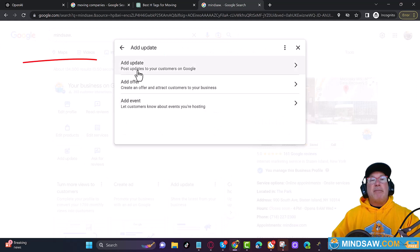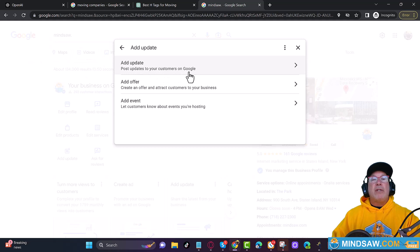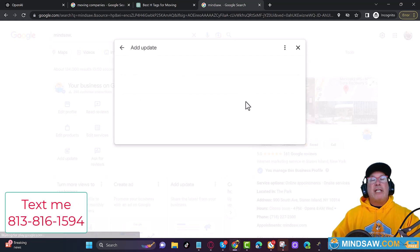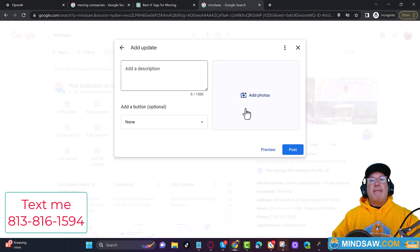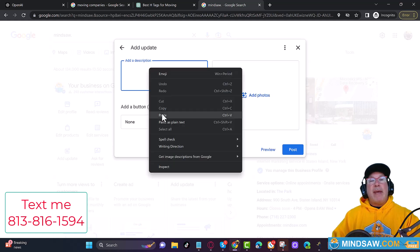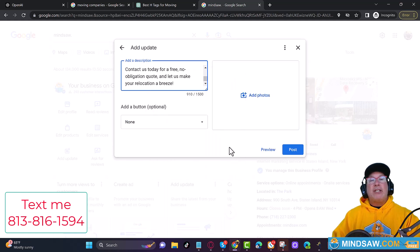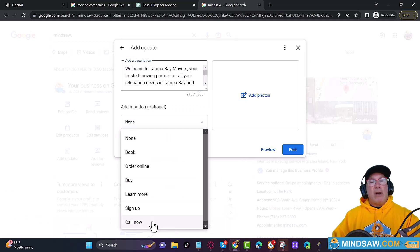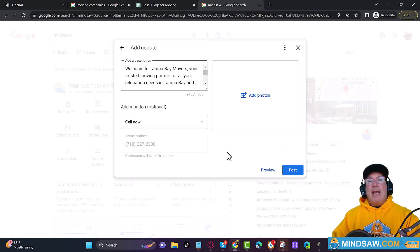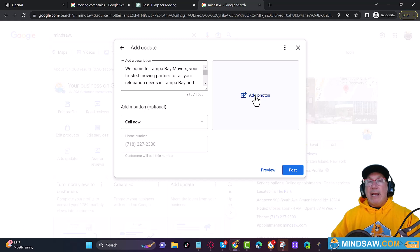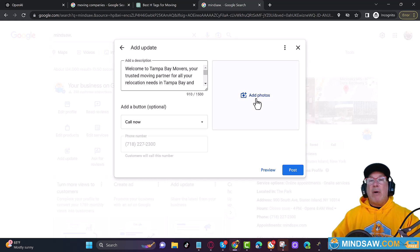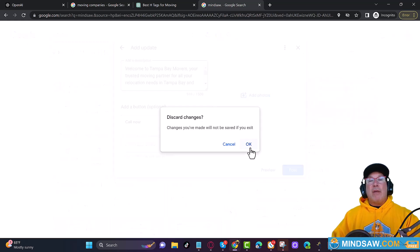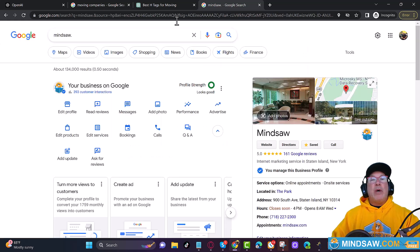You see where it says post update to your customers on Google, right here, right on the top. You just click that. And I am just going to paste in that description. See that. And then I could put a call now, and then I am going to find the relevant picture for moving. And I'll add that into the photos right here. So I'll just get a moving photo and I'll post it and I'll preview it and I'll post it. So that's real simple.